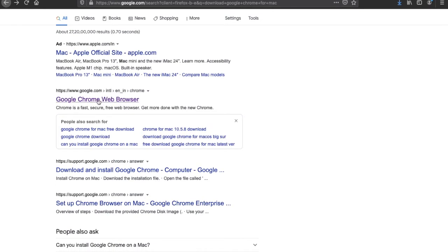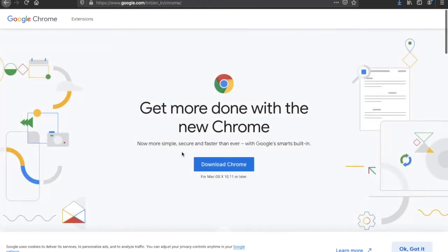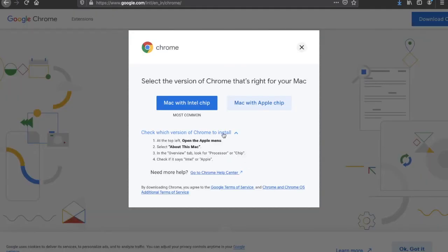When you click on it, you will get to this page. Then click 'Download Chrome.'